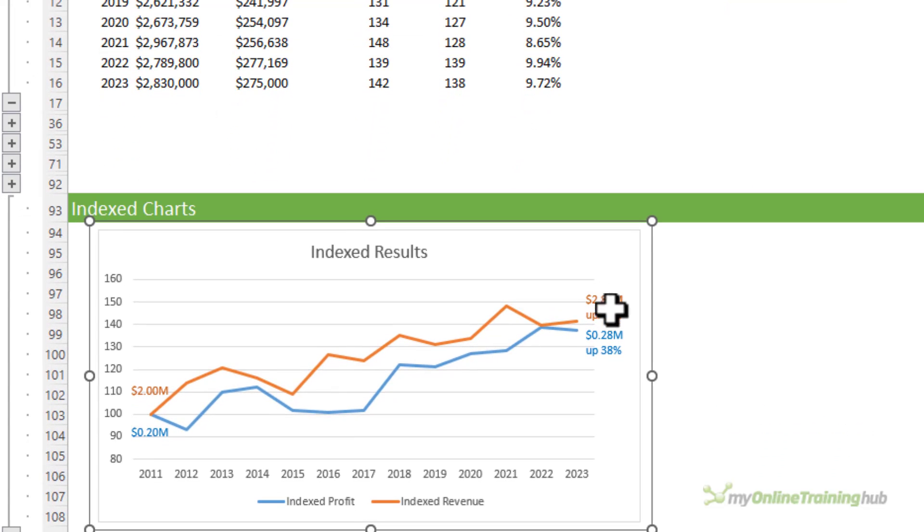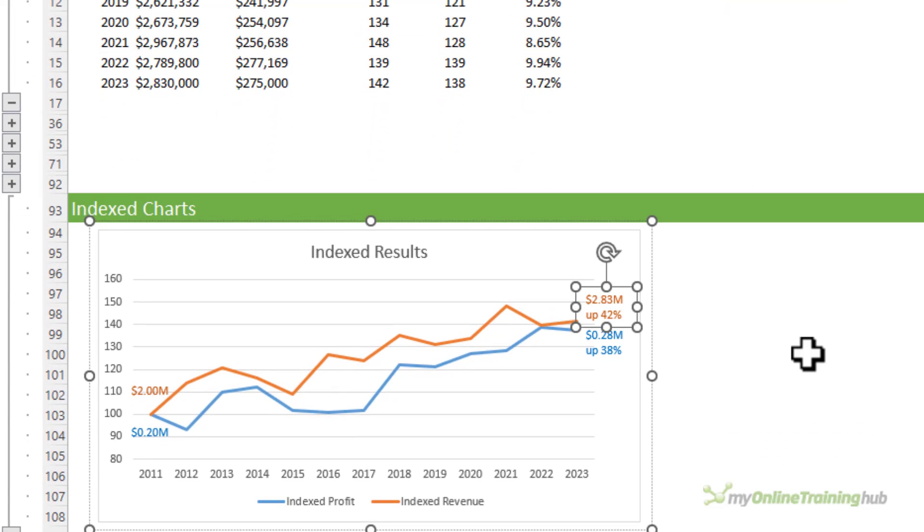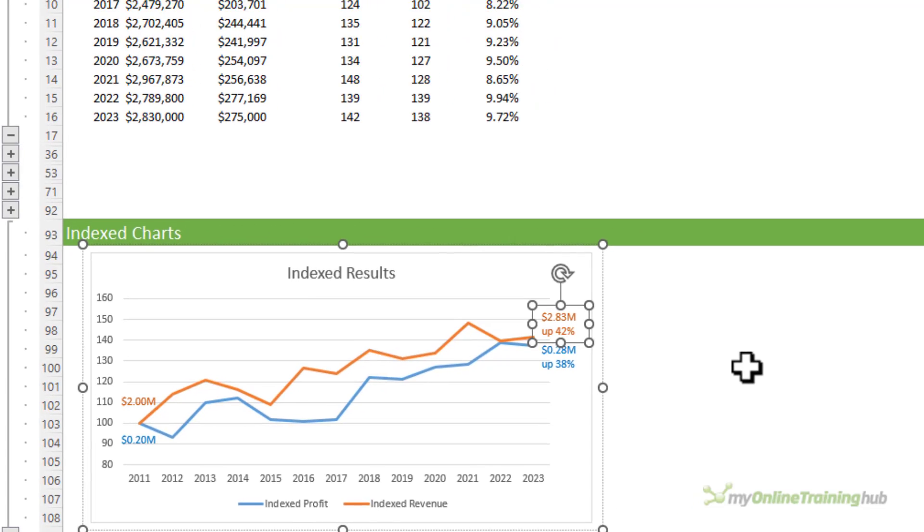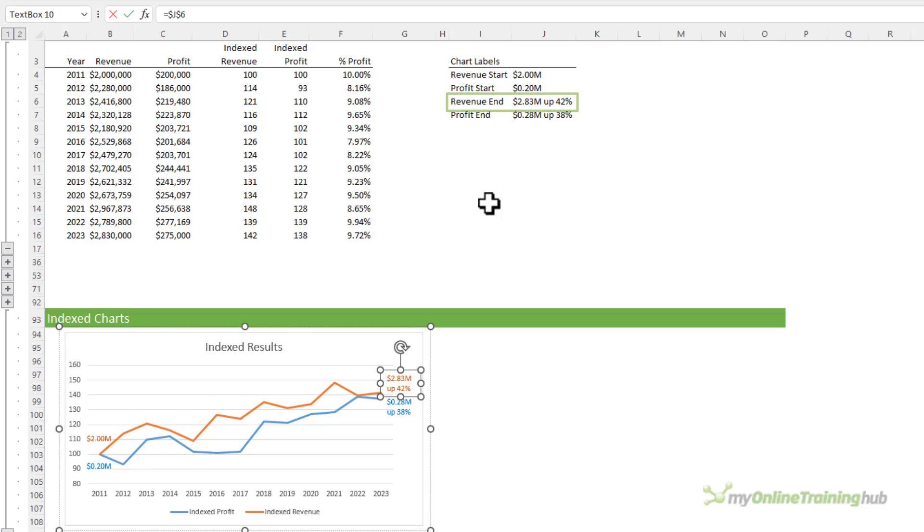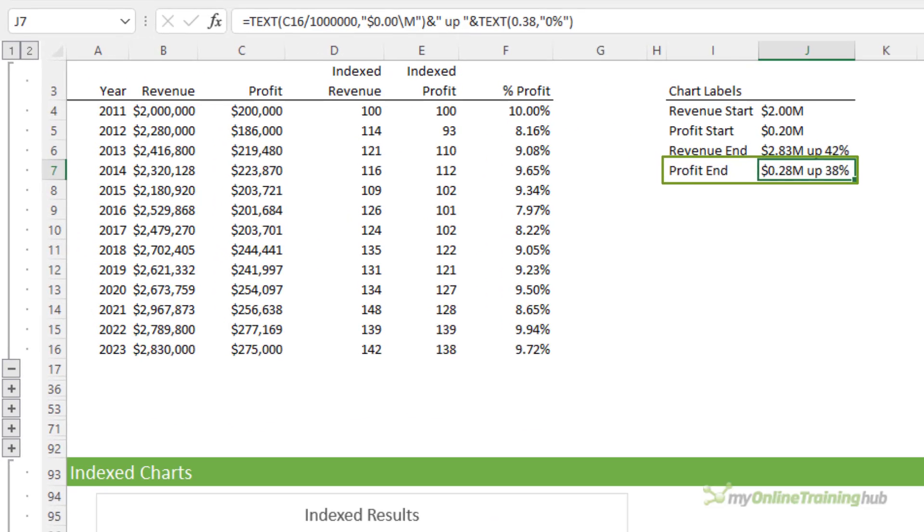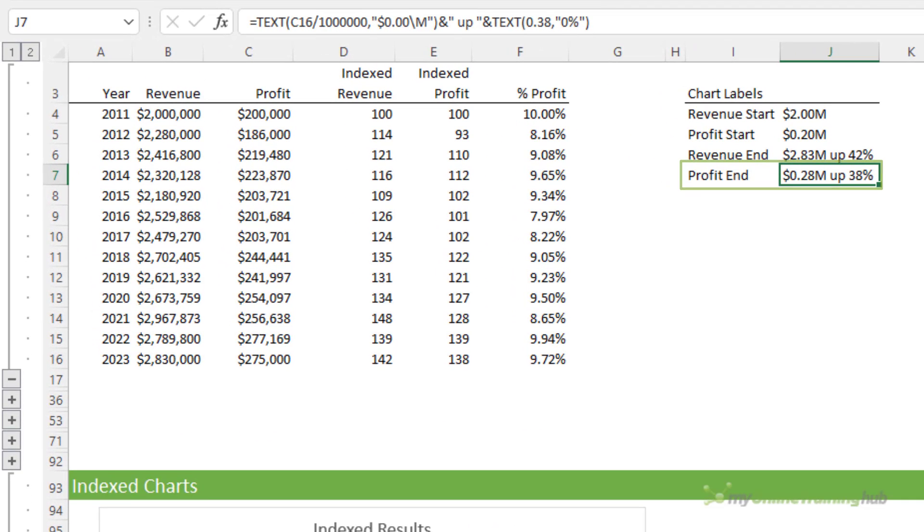You can see here I've also added some labels that explicitly call out the values for the last year and the percentage it has increased over time. If we look in the formula bar, you can see this label is linked to cell J6. Likewise, for the profit, it's linked to cell J7, and those cells simply contain a text formula. We could also use these labels on some of the other charts.